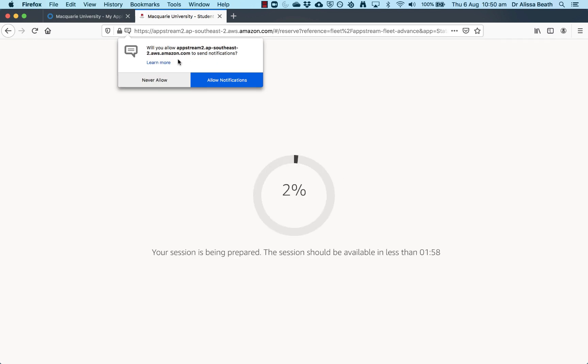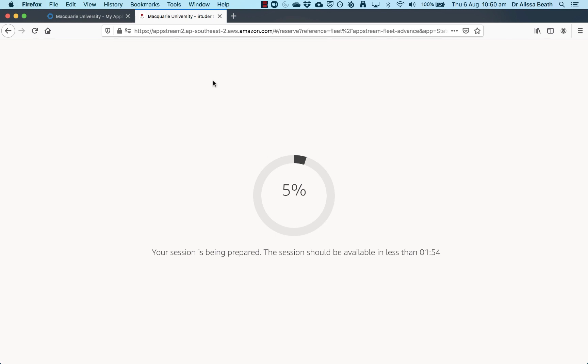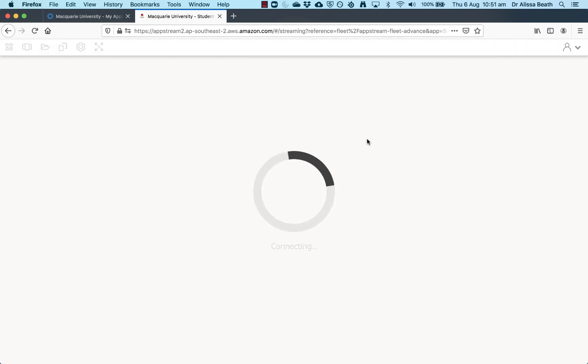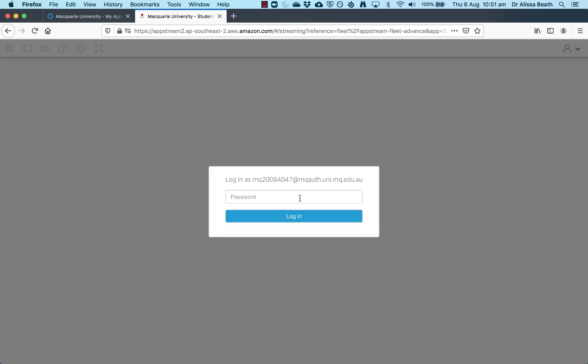If you get this asking you to allow notifications, just say yes to allow notifications. Sometimes when you're in the program, it has windows that pop up that are still part of the program, but the browser thinks that it's notifications. Then you need to wait very patiently until you get to the end of the percentage countdown. And now it prompts you to log in with your OneID password again.